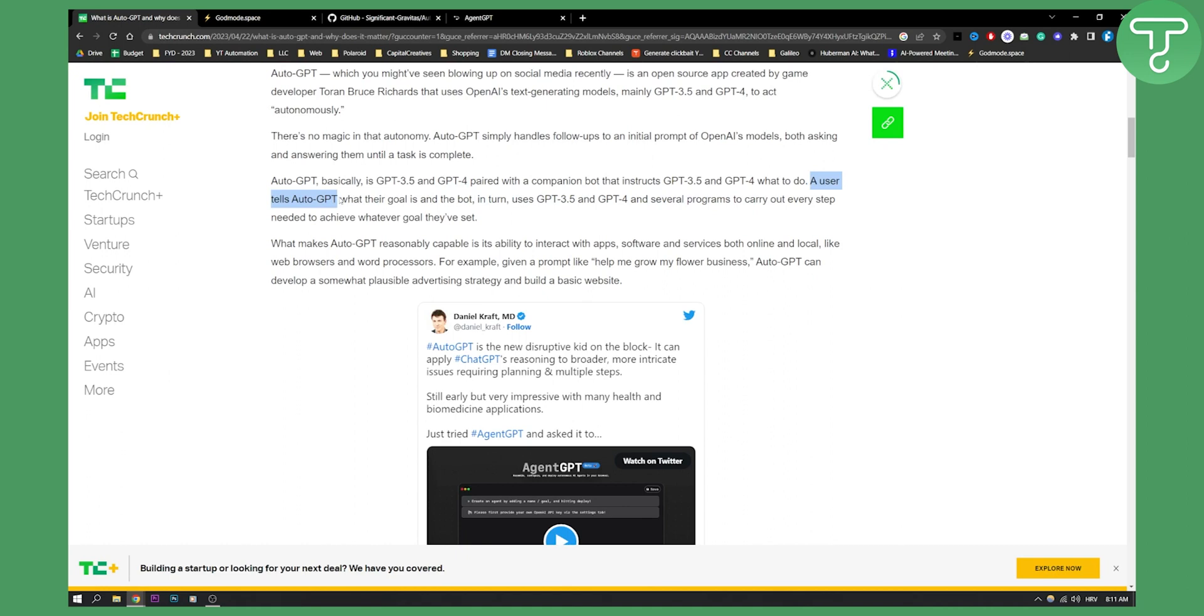A user tells AutoGPT what their goal is and the bot, in turn, uses GPT 3.5 and GPT 4 and several programs to carry out every single step needed to achieve whatever goal they've set.